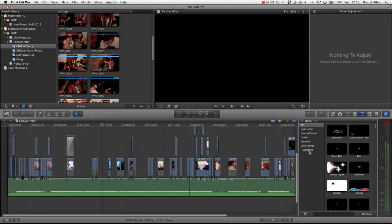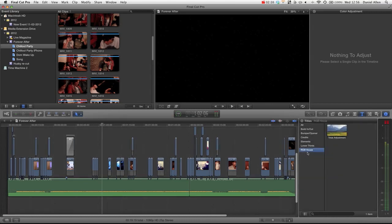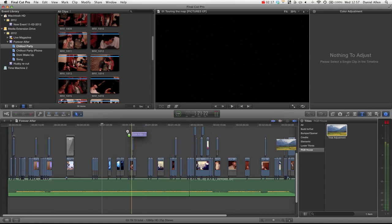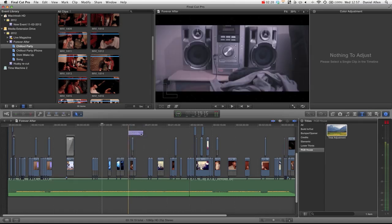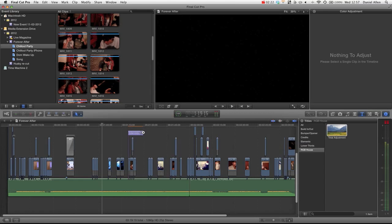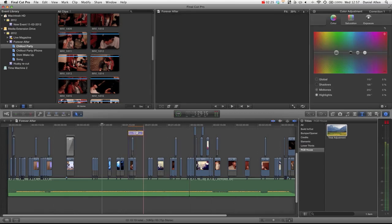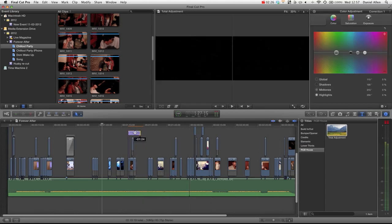And then you can see RGB house. And then we can grab our total adjustment. And let's put it over these clips here. And then we can trim it so that it lasts for the duration of these clips.